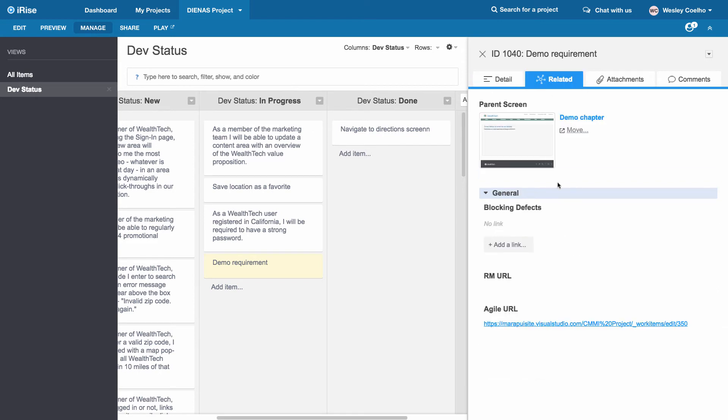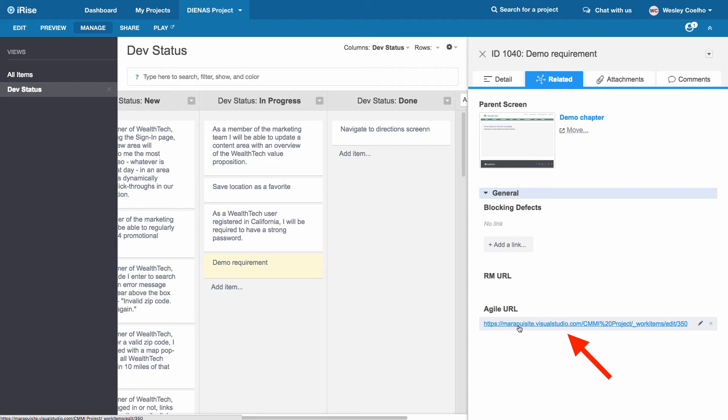If we look at some of these related links that we have for this particular demo requirement, we can see that we also have a pointer that points to our actual work item within TFS.